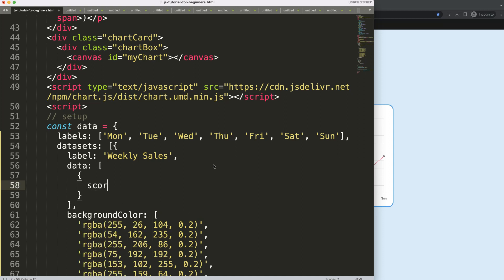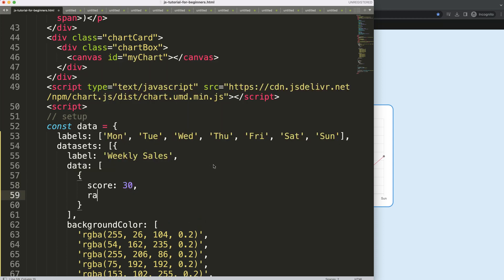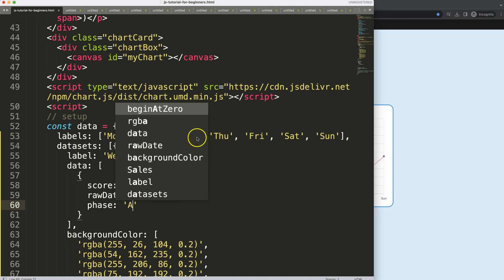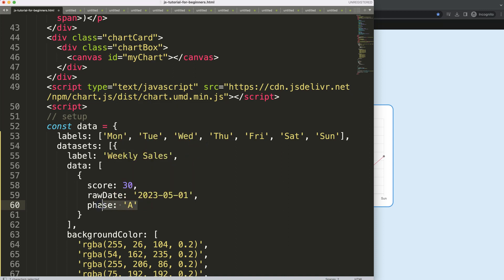We'll have a 'score' property — basically the value, let's say 30 — and then a 'date' property which is the raw date, I'll put in '20230501'. Finally, we have the 'face' property — I'll say face A — which will indicate, for example, a red or green color.